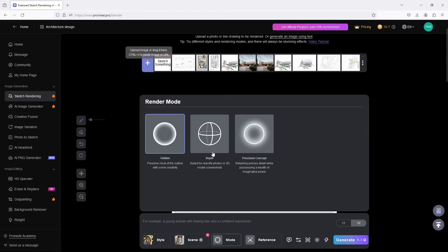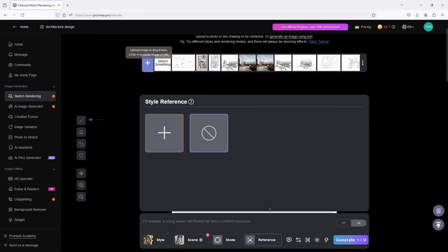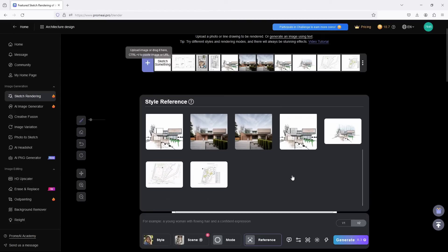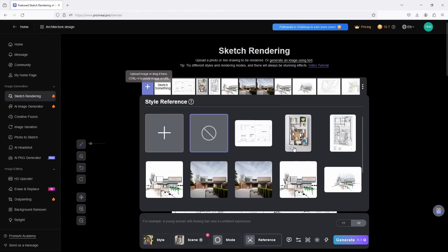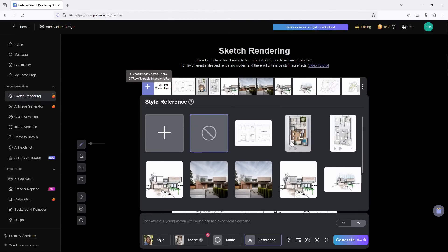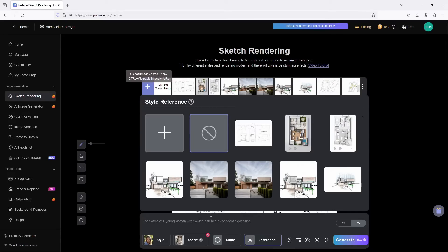Now come to the Mode here. In the render mode, you have Outline, you have Depth, you have Position Concept, but just click on Outline. If you have a reference photo, you know what you want it to mimic, you select that. As for other things, if you have some prompts, you can include that just to add some additional characters. We'll just click on Generate first.